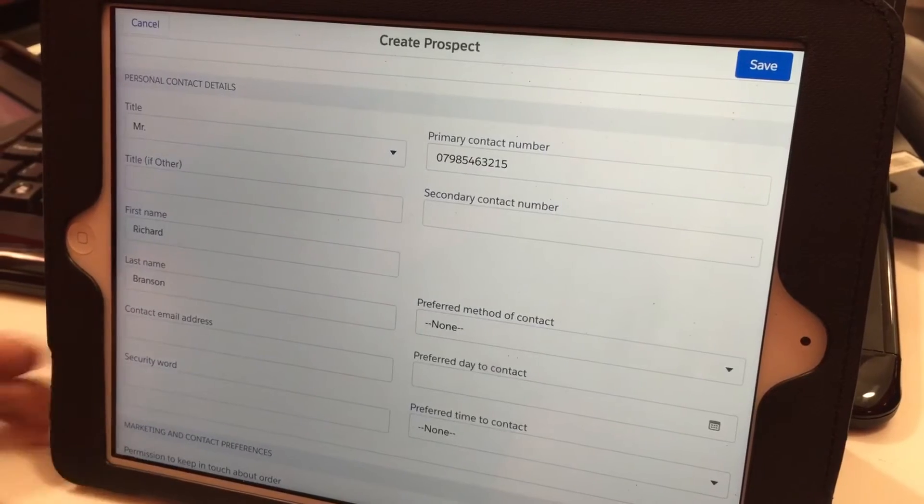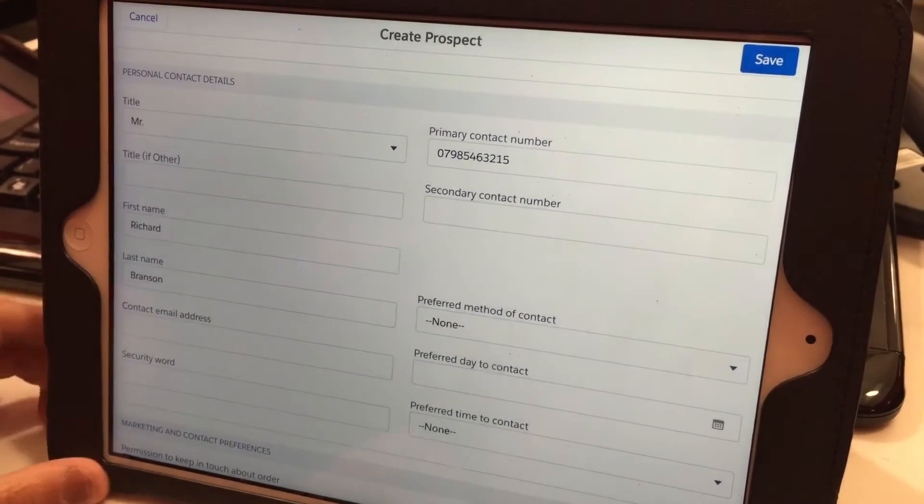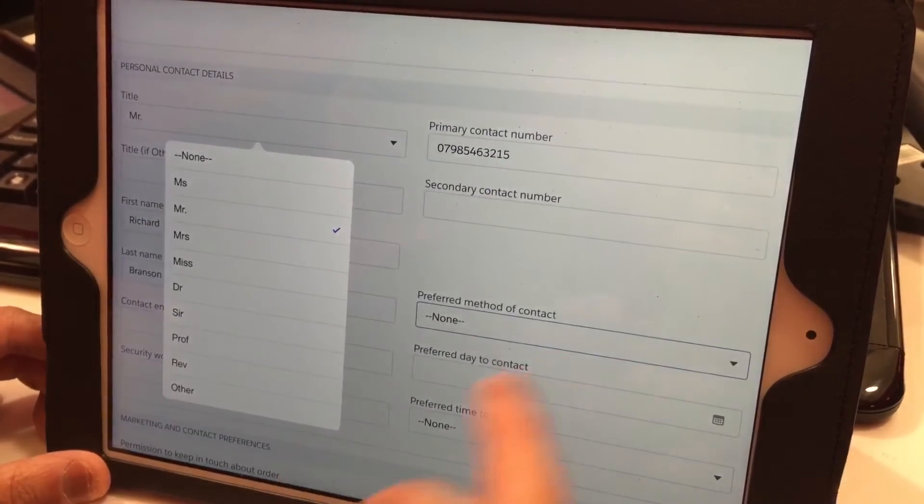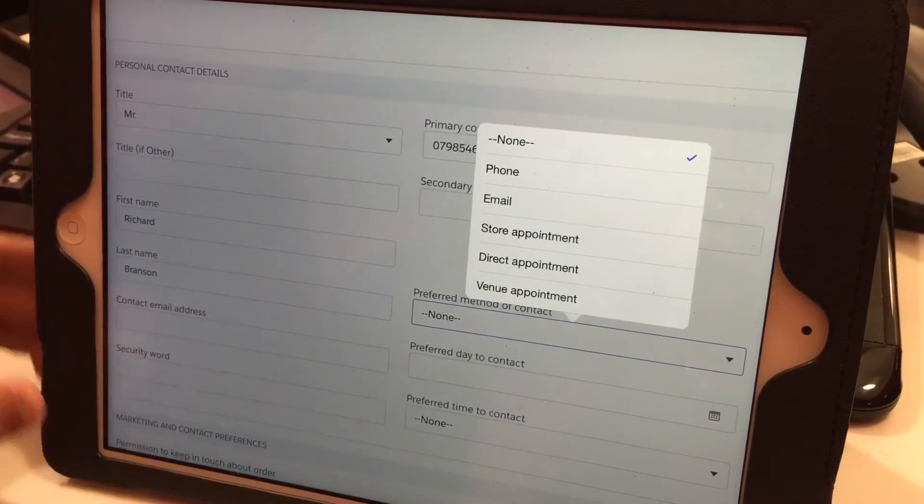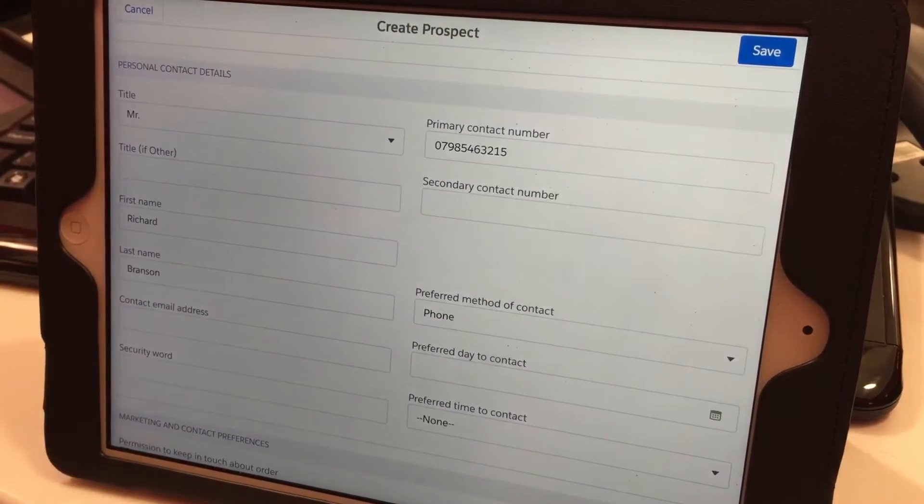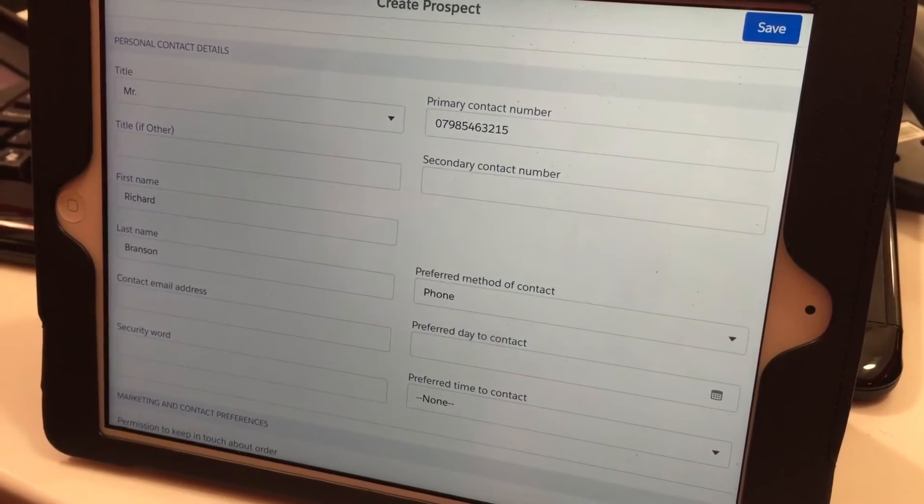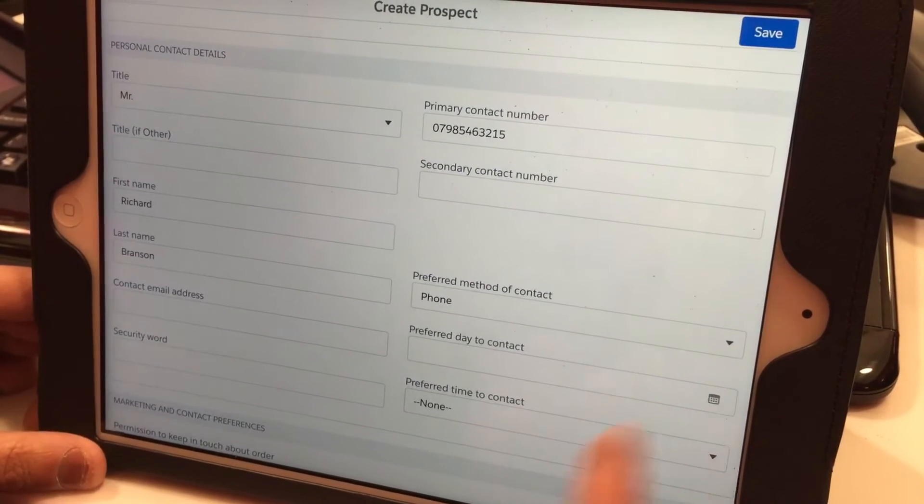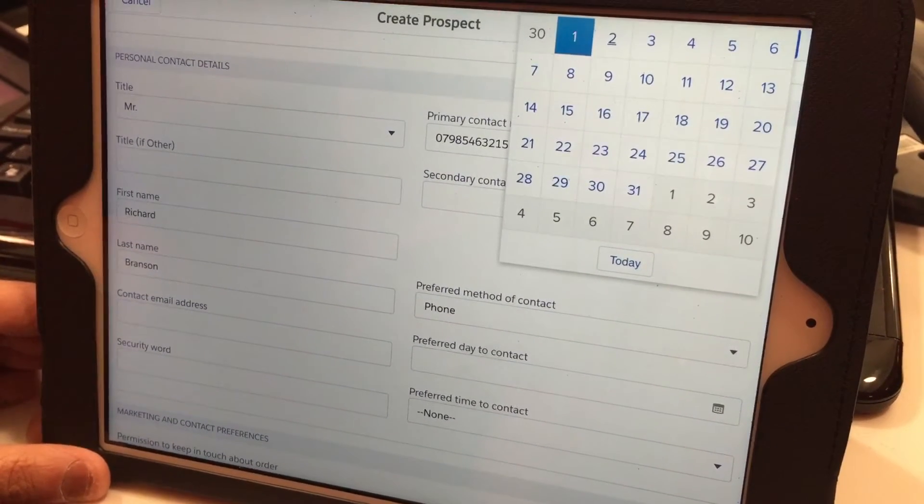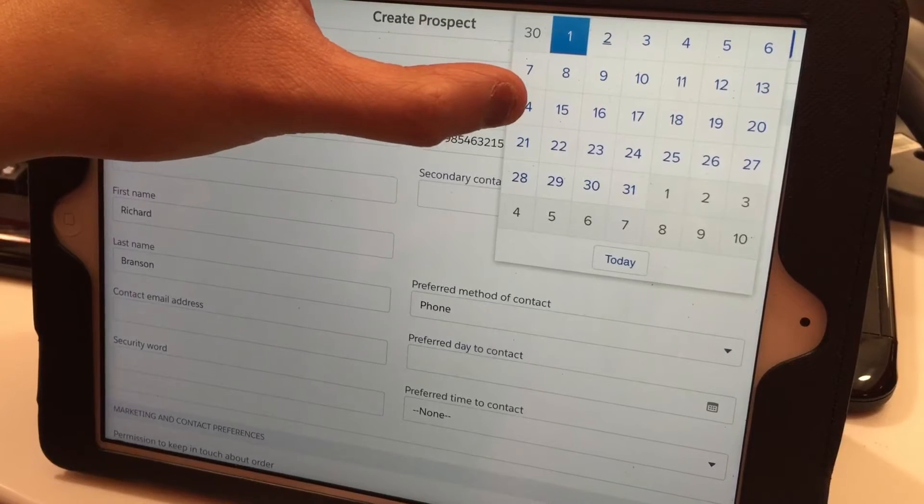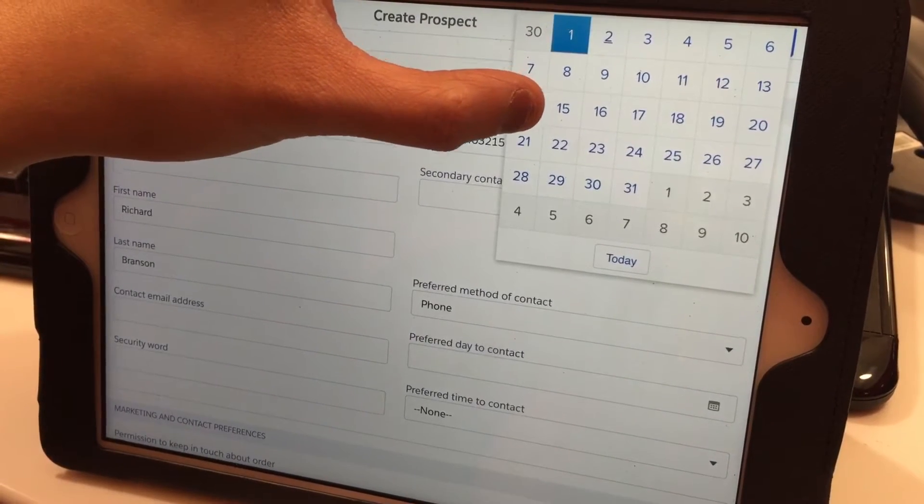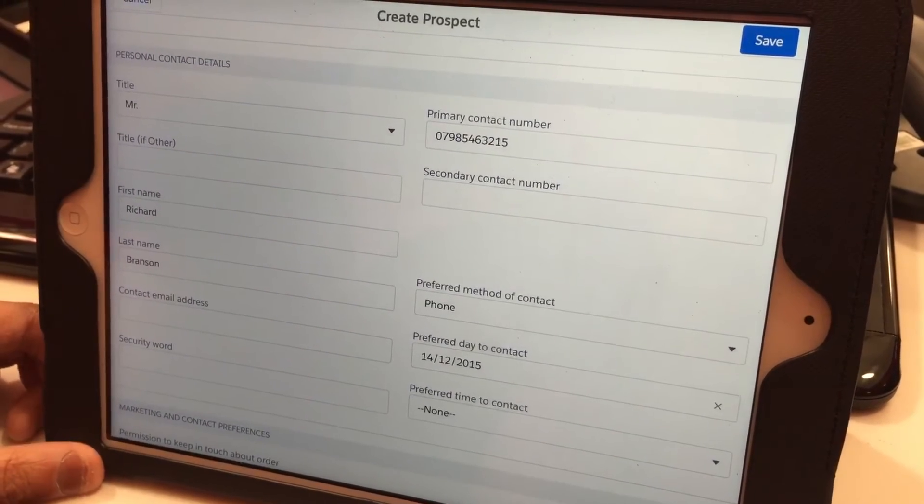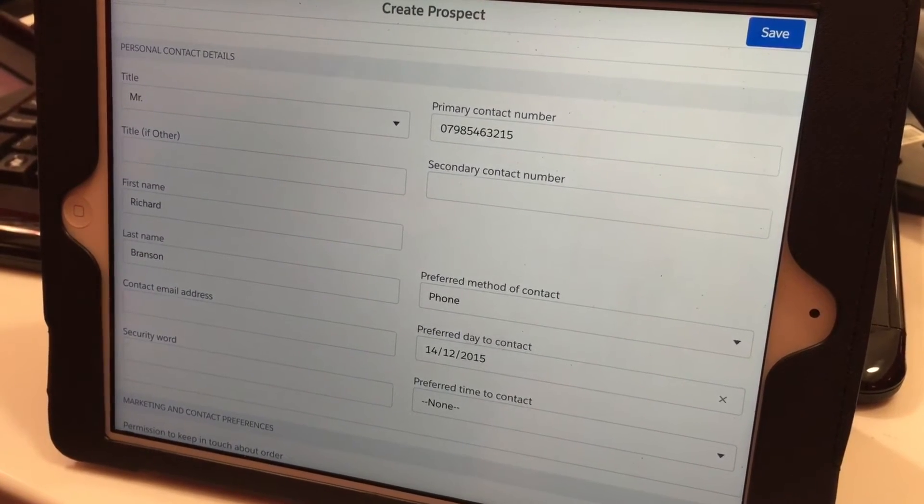After that, ask the customer what the best preferred contact method would be. Generally phone is best, but you can also add an email address. In this case we'll put phone and a preferred date to contact. Since the customer isn't moving in for two weeks, we can set the contact date for the 14th. This gives the customer more time, and a couple of days before he moves in, you can call and see what the situation is.